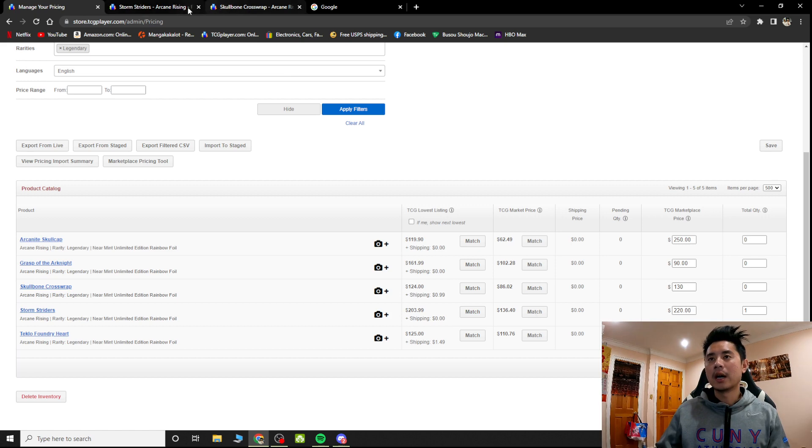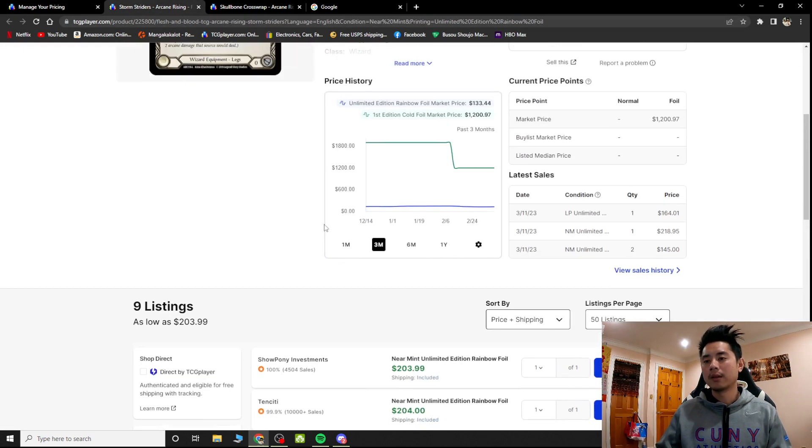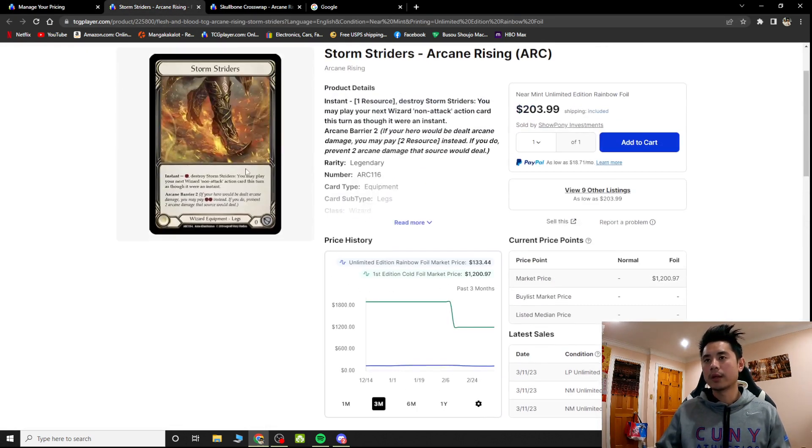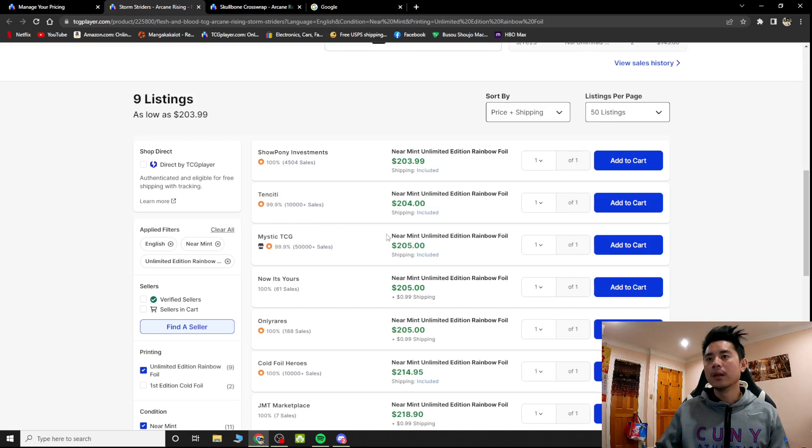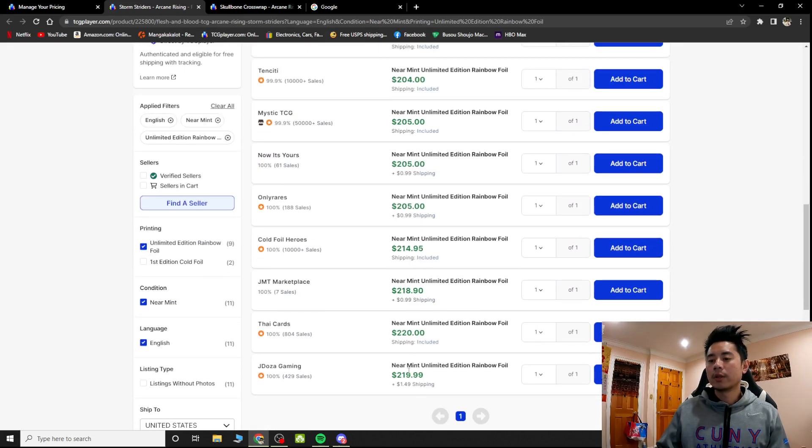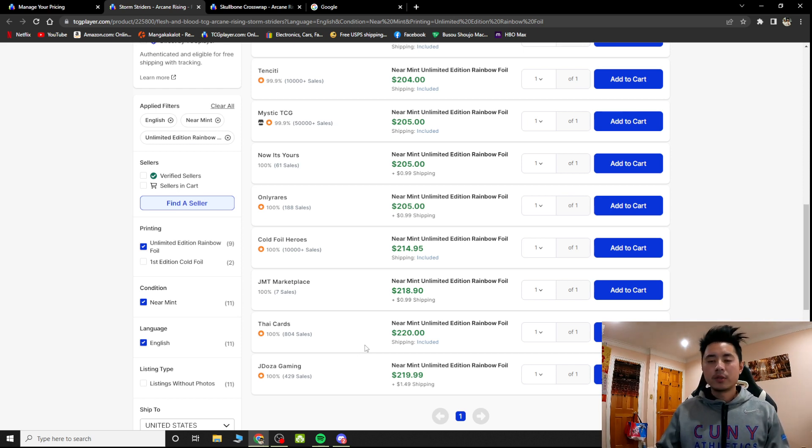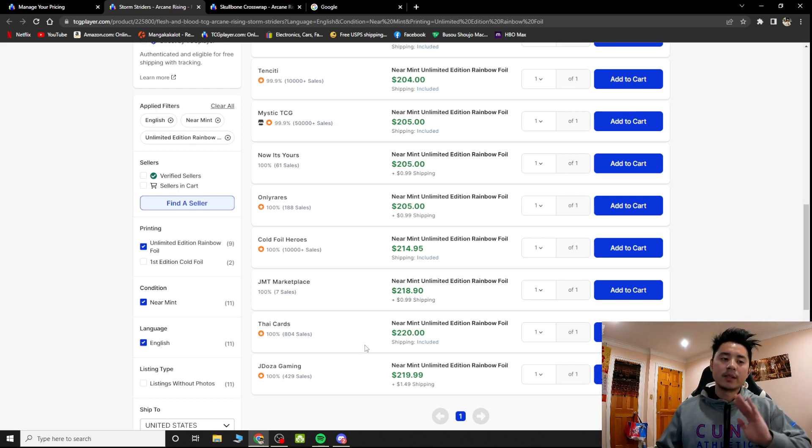I was like whoa, whoa, whoa, what happened? So I checked the Arcana, the Stormstrider listing and the lowest listing I saw at that time was around $221. So I decided, you know what, I'll put it for $220 and I'll leave it there.